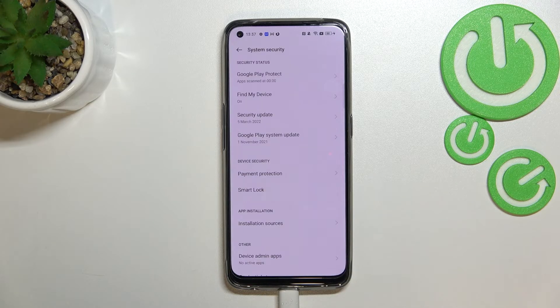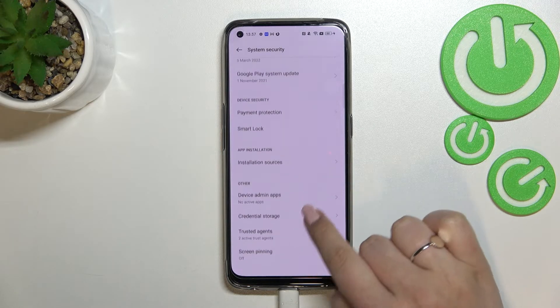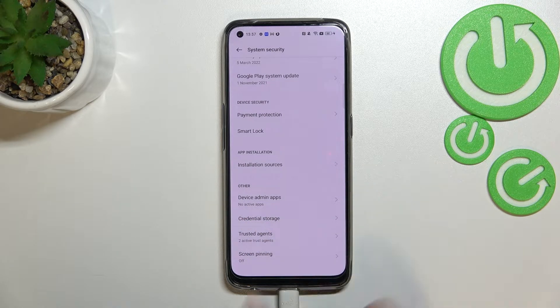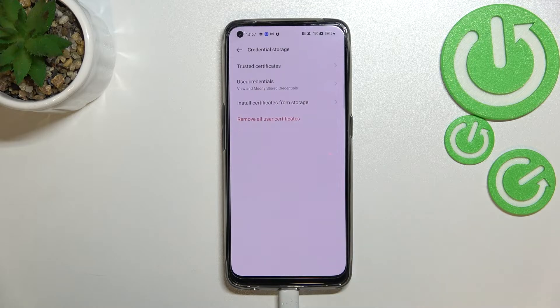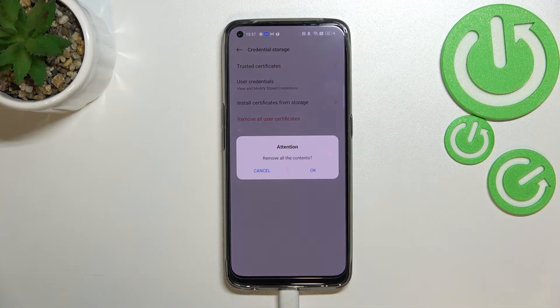Now let's tap on System Security, and here let's scroll down to find the Credential Storage. Let's tap on it, and as you can see at the very bottom of this list we've got Remove All User Certificates.